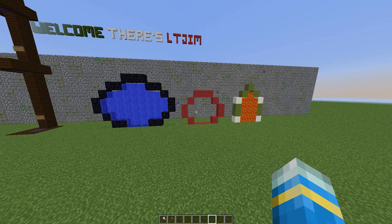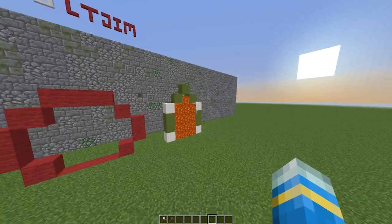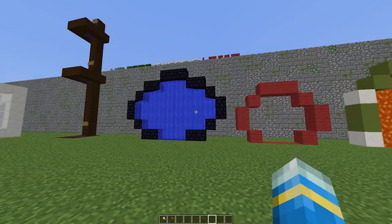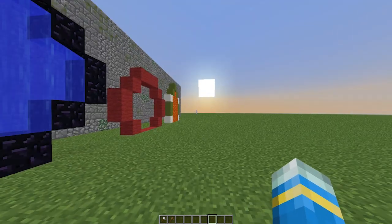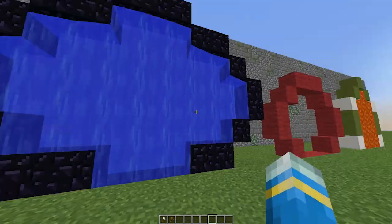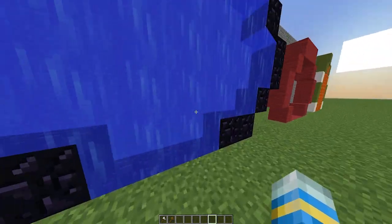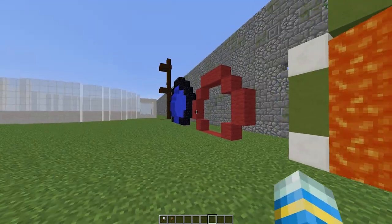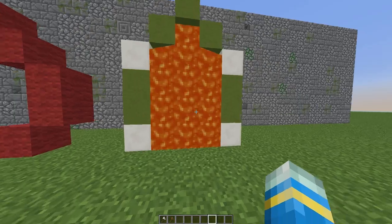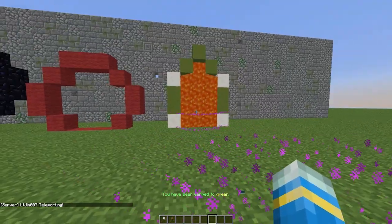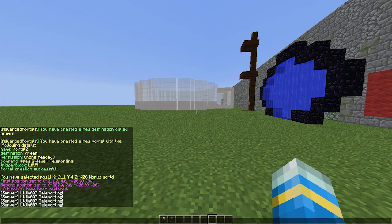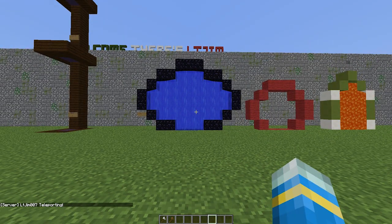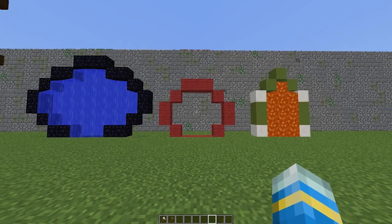Hey guys, welcome to another plugin tutorial. Today it's on the plugin Advanced Portals — a great portal plugin with a lot of cool features. Let's show you a few of the portals I've created. This one is made of water, and if you go through it you'll be teleported. This one is made of lava, and as you can see you can have it in any shape, which is really cool. Go through it and you will be teleported to the location, and there is even a message that pops up which you can set.